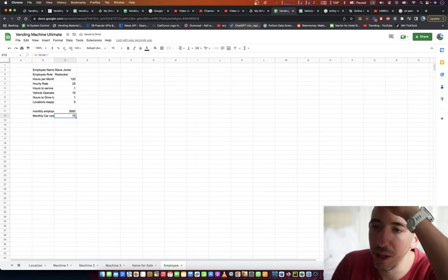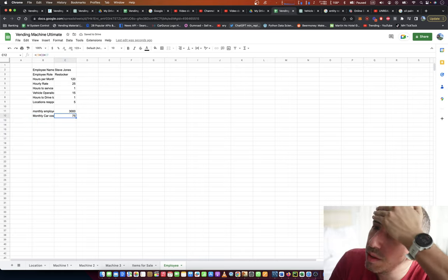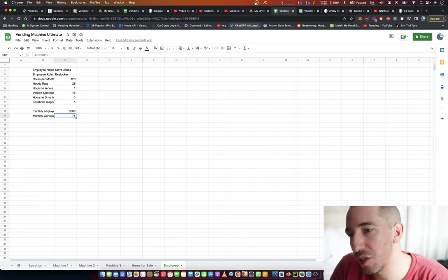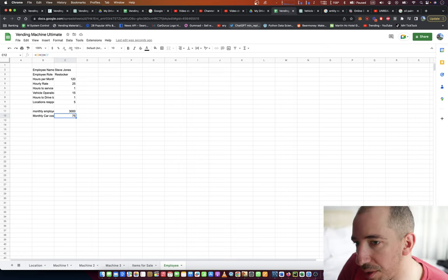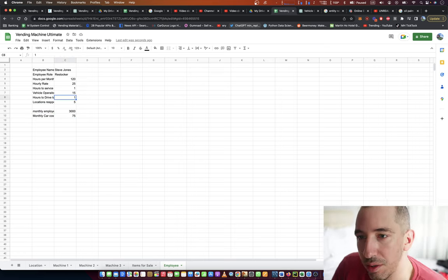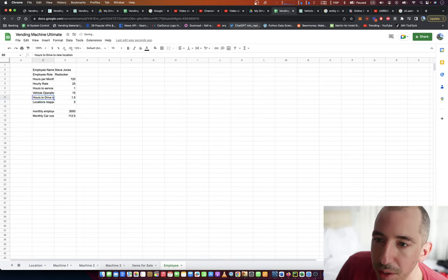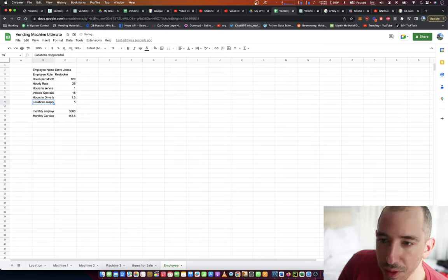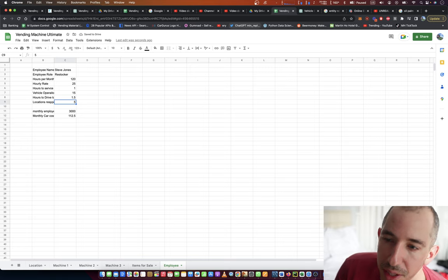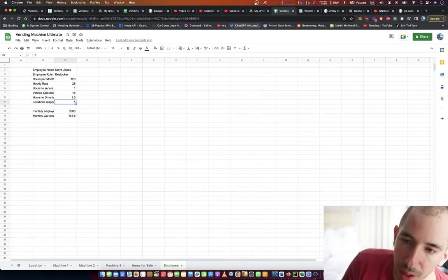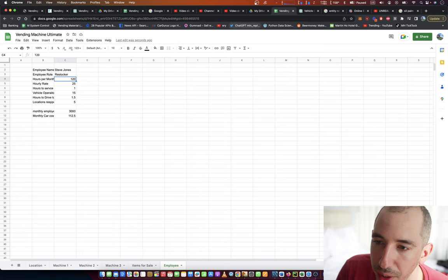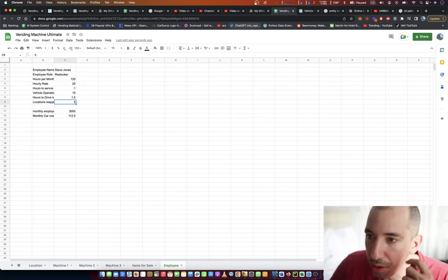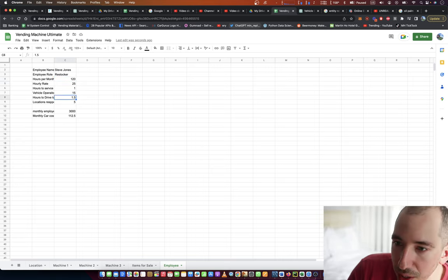75 bucks. If he's going to each location one time per month, we can probably up that a bit. And let's say, it doesn't really make sense that he's only, that a guy working 120 hours a month is only responsible for five locations. Let's say that this guy's responsible for 120 hours a month.